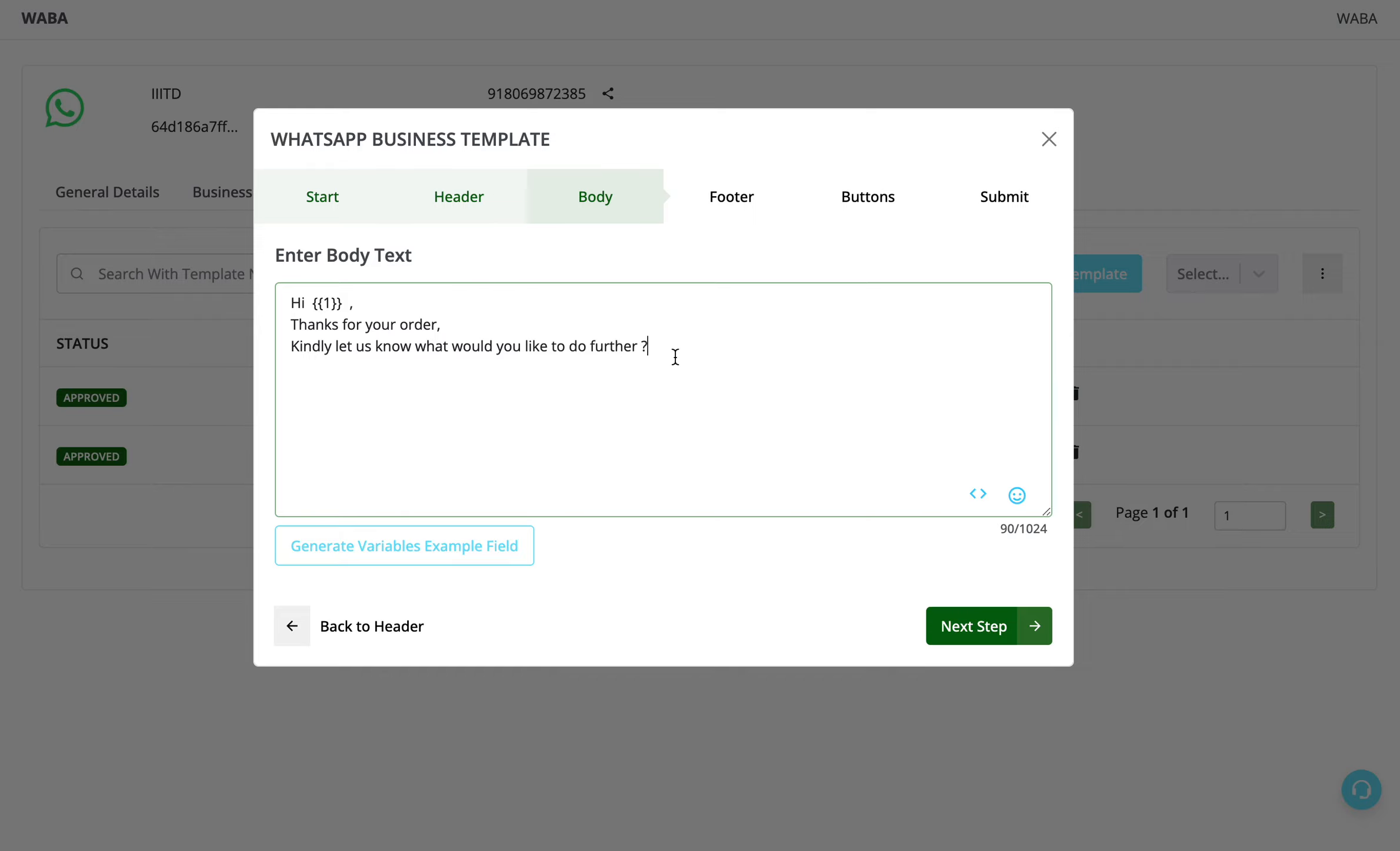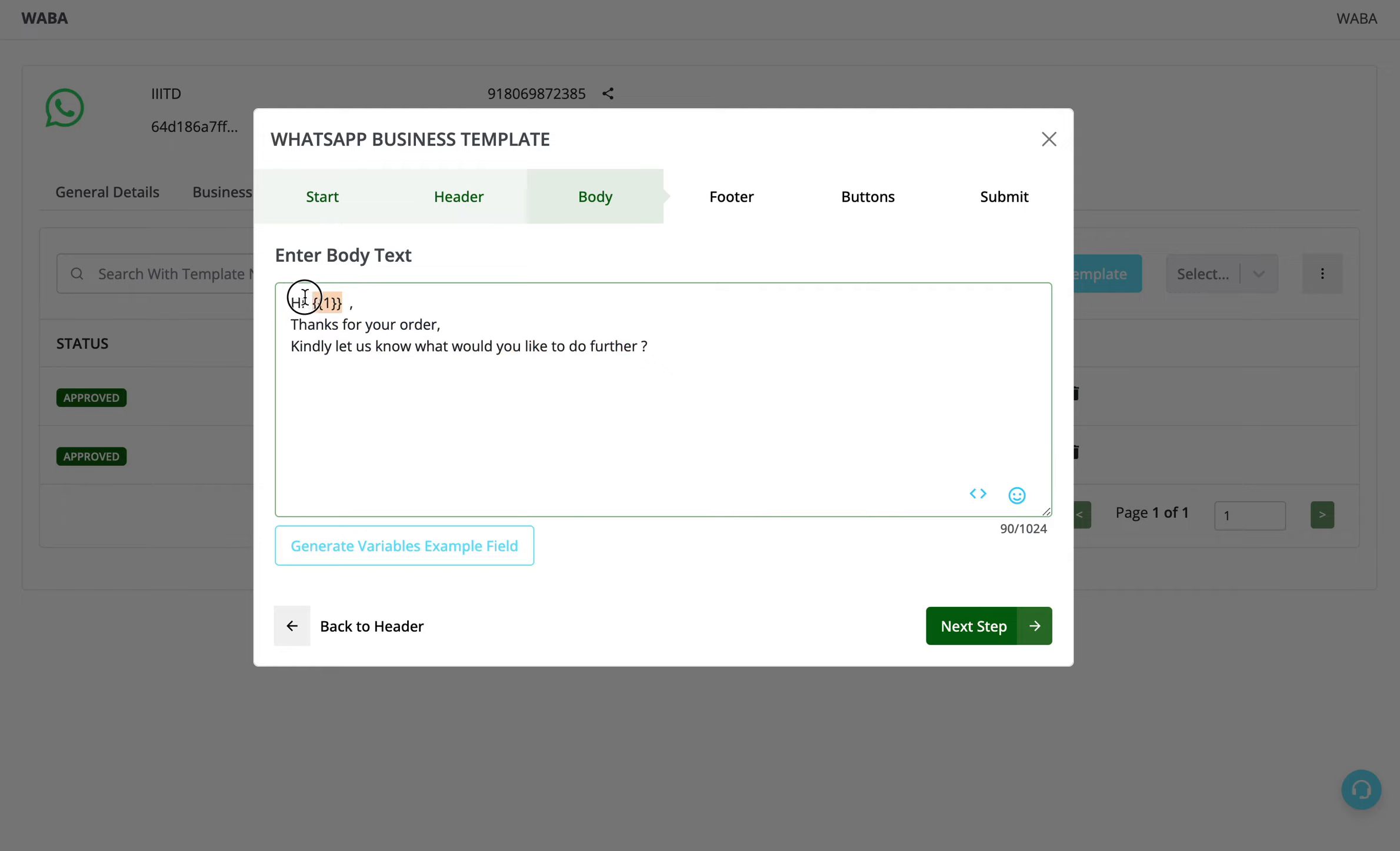So this body has only one variable, but you can add more than one by clicking this icon. This would be basically fixed content, and this variable you can change when you're actually sending the message. Now Meta wants an example of what you're going to send.